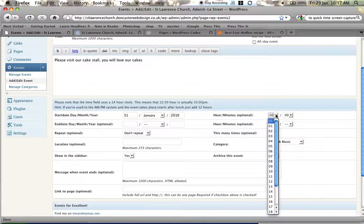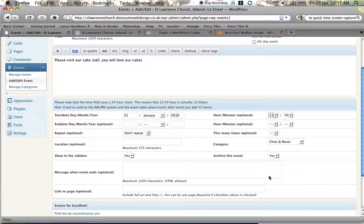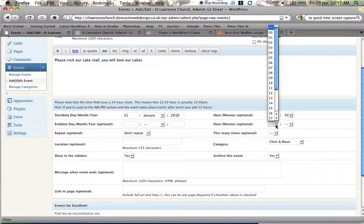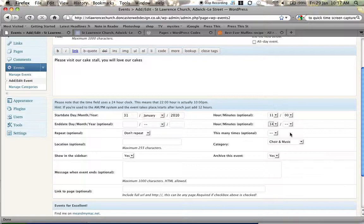What time does it start? Well it starts at 11 o'clock and what time does it end? Well let's make it a 2 o'clock finish so that's 1400.